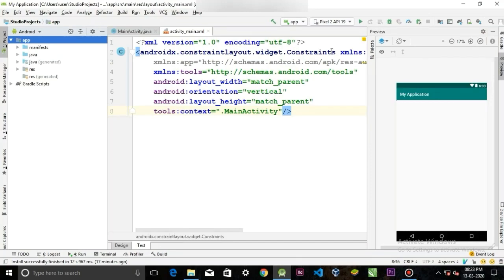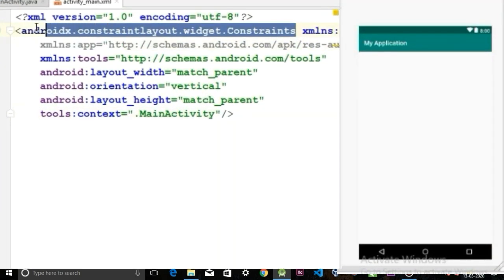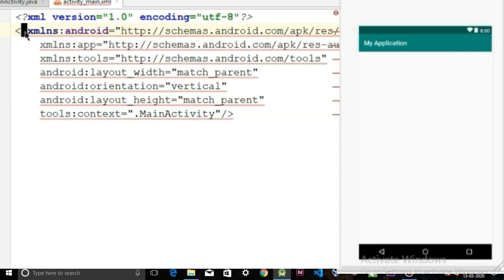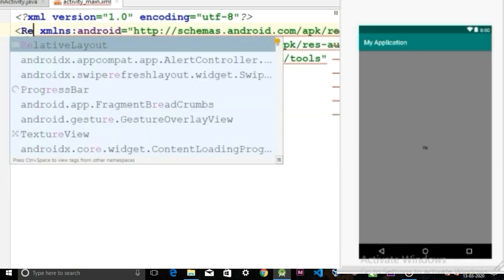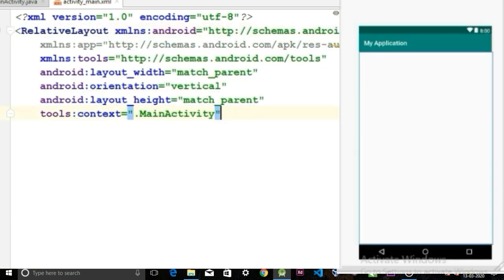First, create the layout. I'm gonna use the relative layout. You can use any layout you want, so delete the constraint layout and replace it with the relative layout.